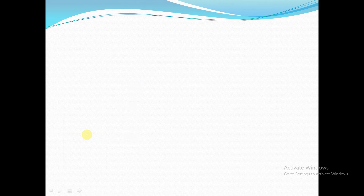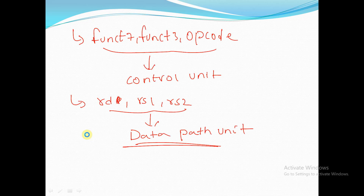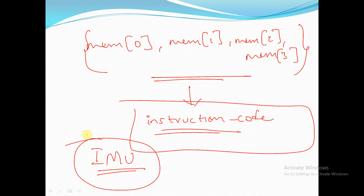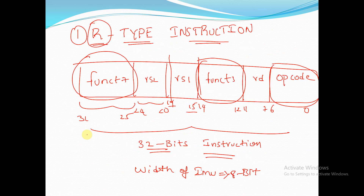Hello all, welcome back. In this session we will continue our discussion about the Verilog coding of RISC-V processor. In the previous session we have seen the Verilog code for the top module, instruction memory unit, and instruction fetch unit.